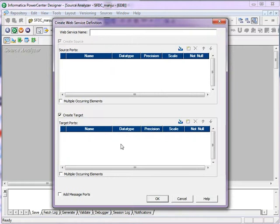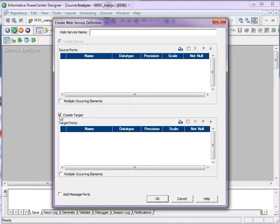This is a way to create it manually. When you're creating it manually, make sure to create both source and target at a time. For that, check this option. Provide the web service name.